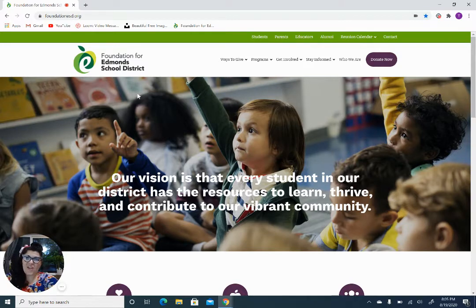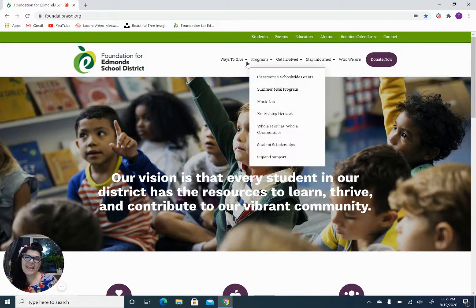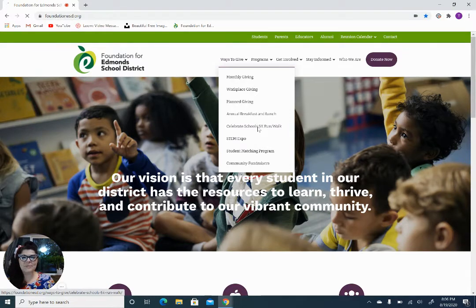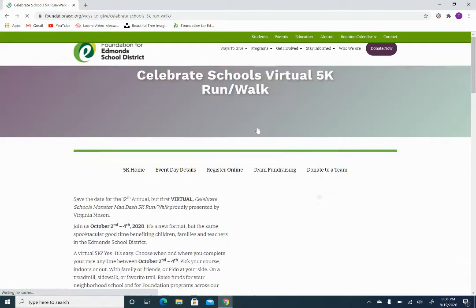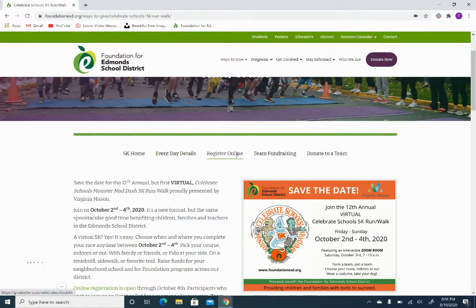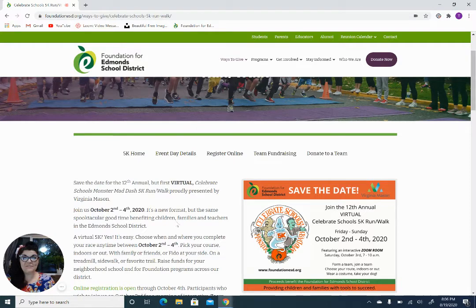Let's go ahead and start on the homepage for the foundation at foundationesd.org. Here you'll see a drop-down menu that says Ways to Give. Go ahead and click on Celebrate Schools 5K Run/Walk. This is going to redirect you to the landing page for the event, which will give you some great information and a hyperlink that says Register Online.